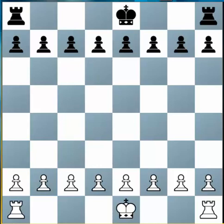Well, I hope you had fun learning about the Rook, how it moves, and how powerful it is as an attacking piece. See you in the next video.